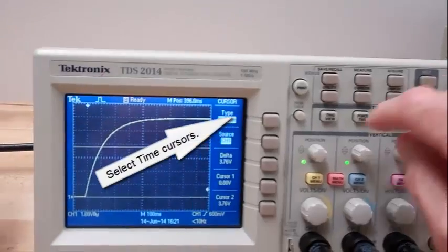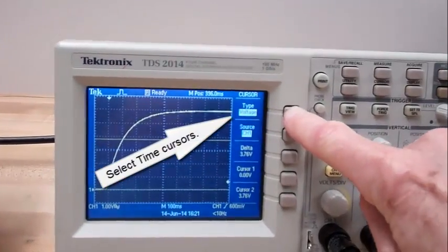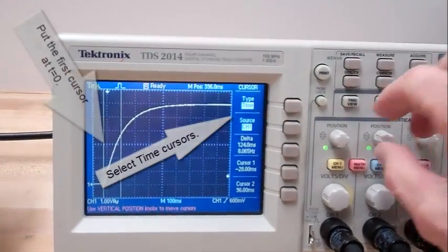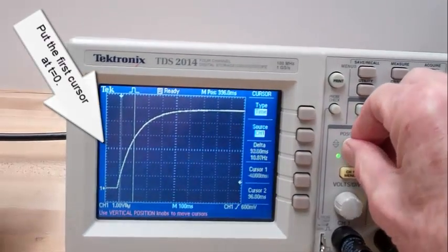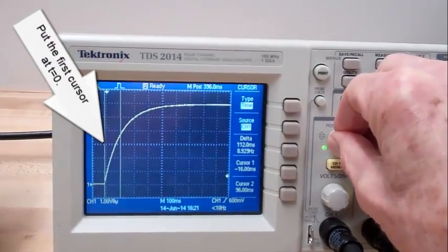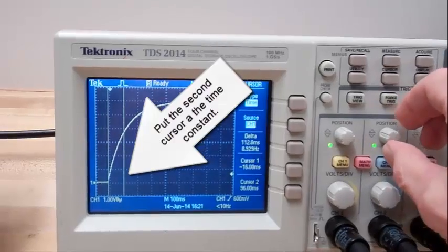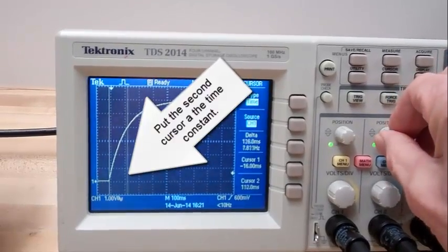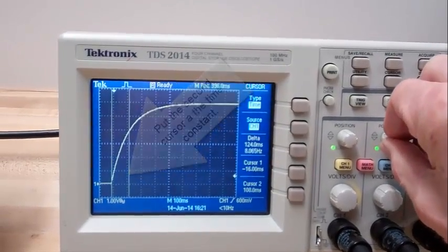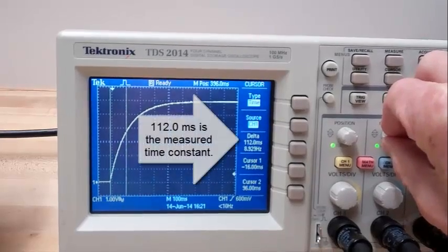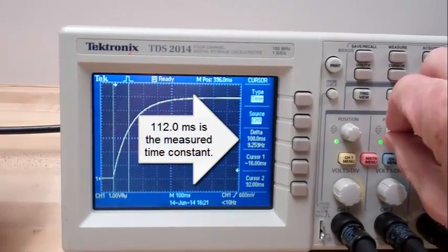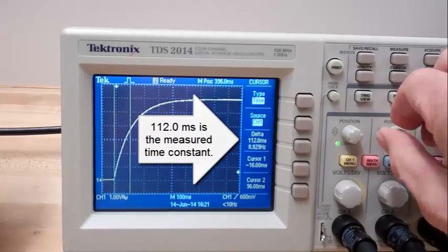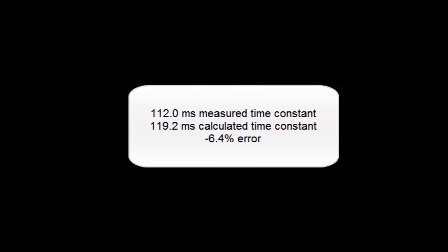Select time cursors. Put the first cursor at T equals zero. Put the second cursor at the time constant. 112 milliseconds is the measured time constant. 119.2 milliseconds was the calculated time constant, so that's a negative 6.4 percent error.